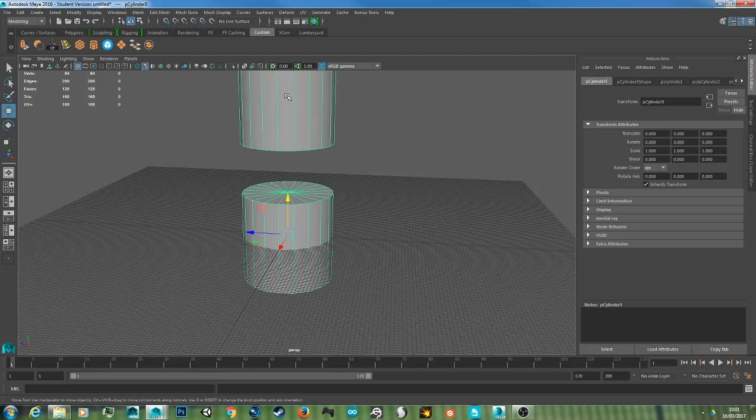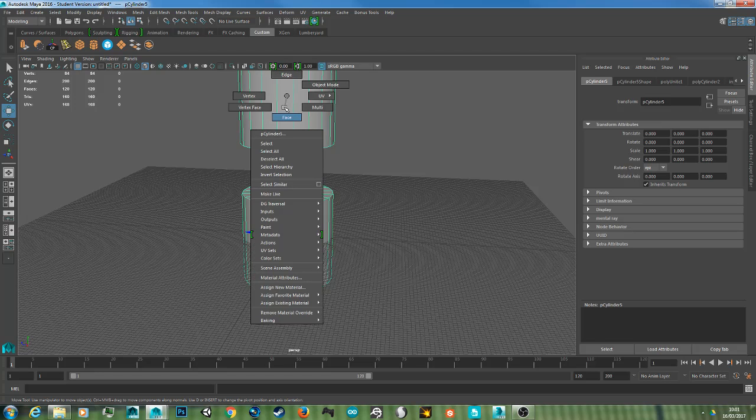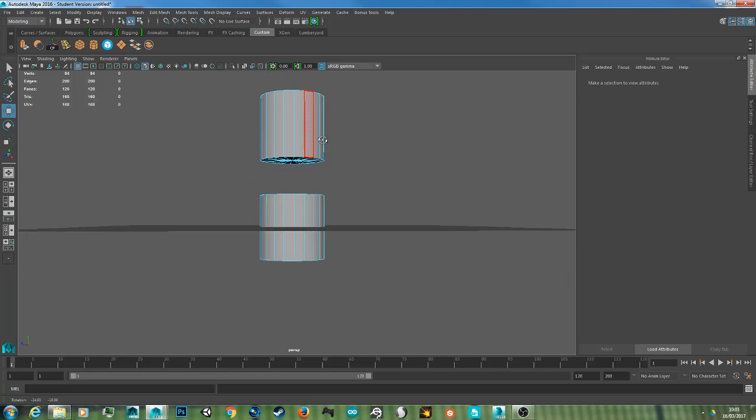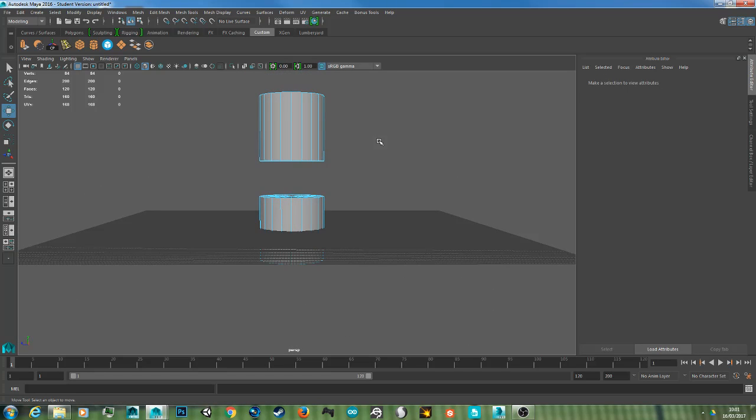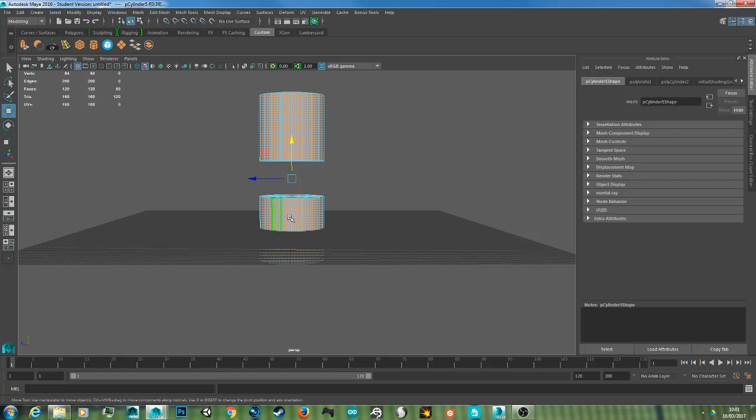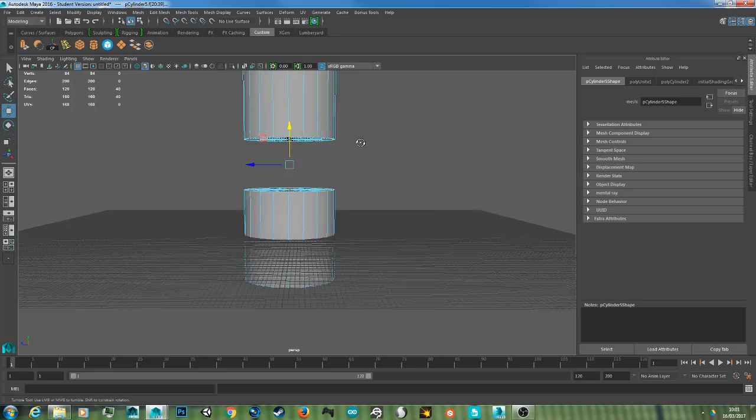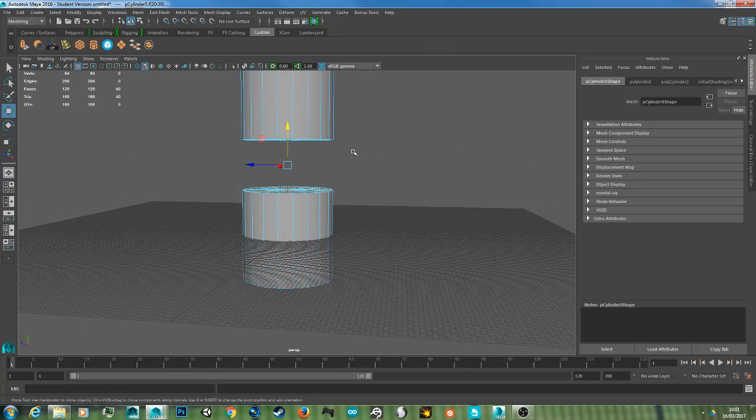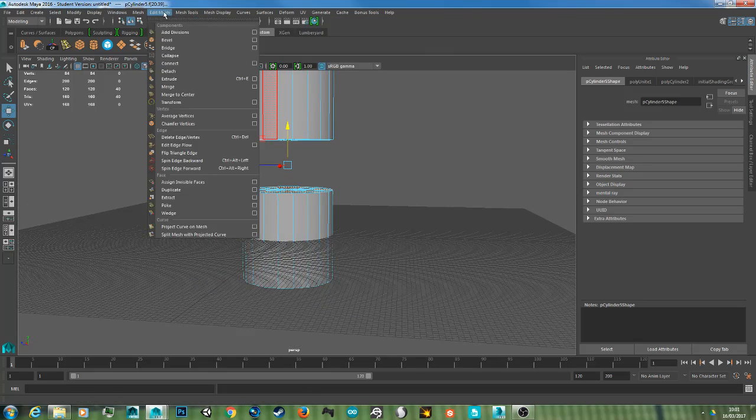Now you want to go to Face mode and select the faces. So I'm going to drag select, and then hold Ctrl and select the faces that are selected that you don't want to bridge. And then go to Edit Mesh.